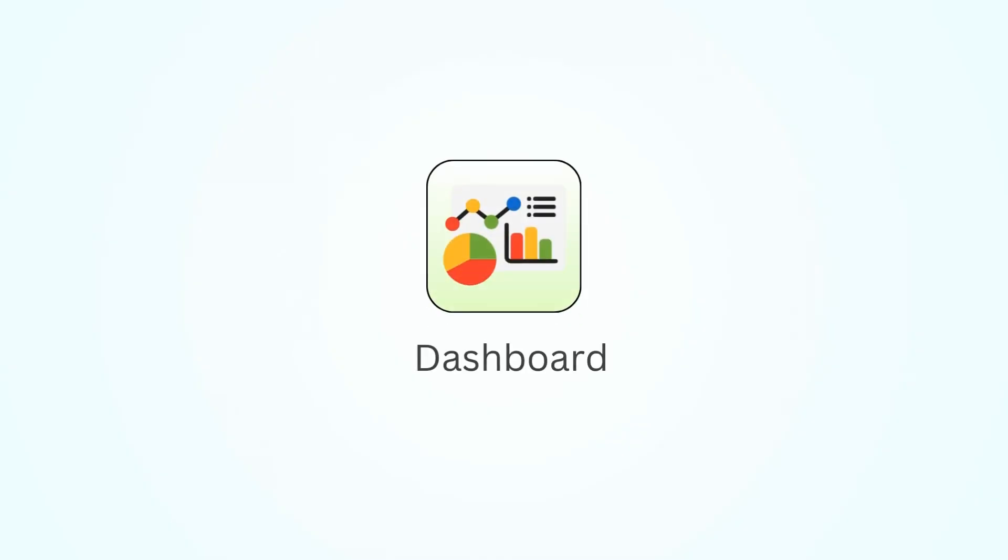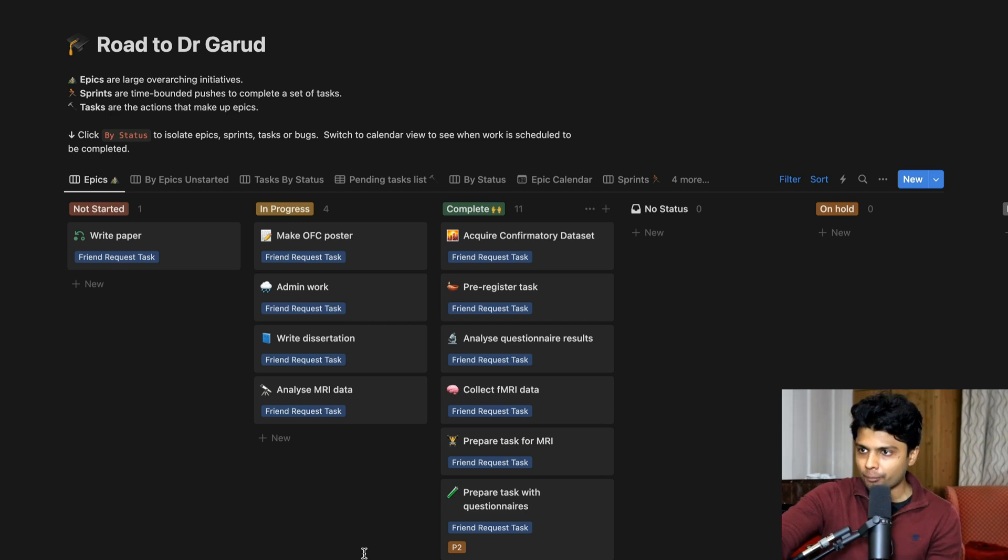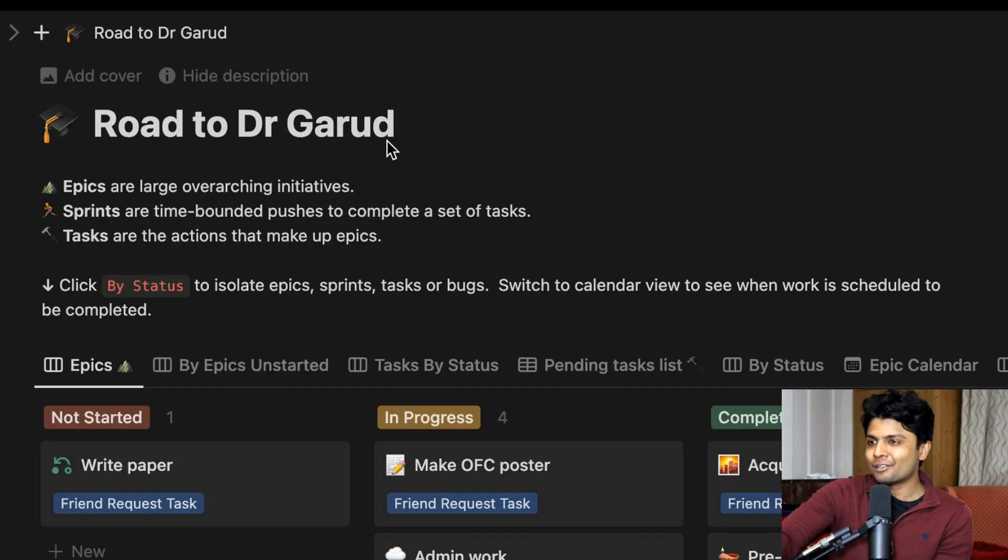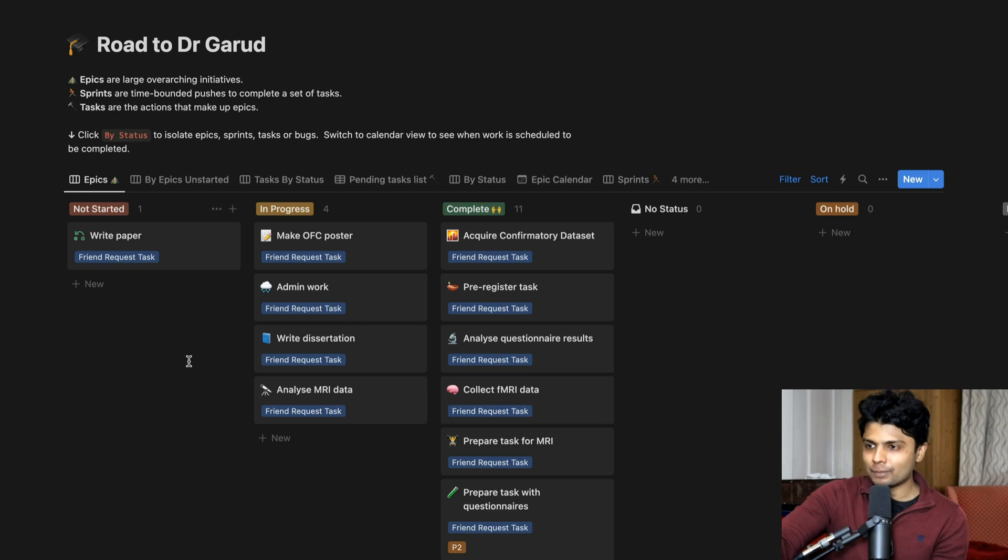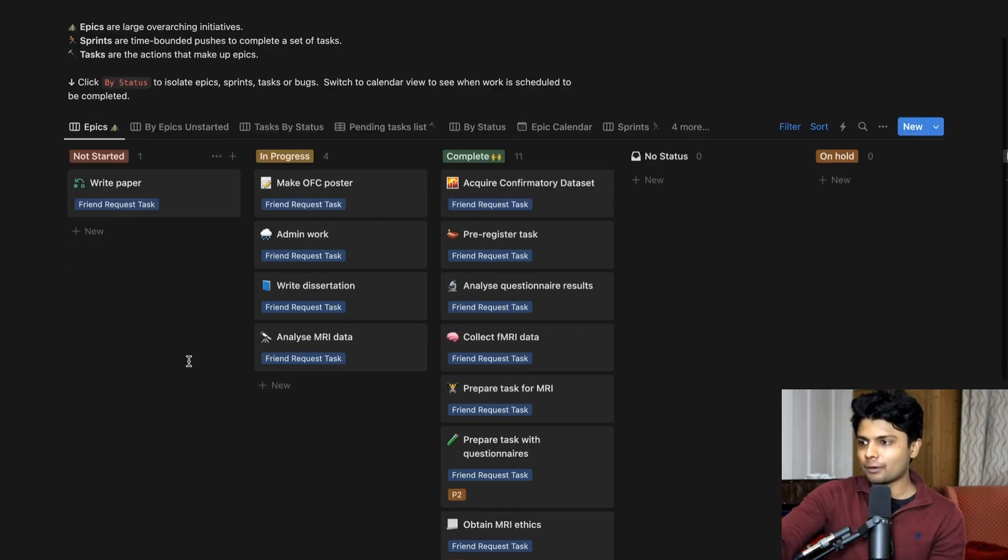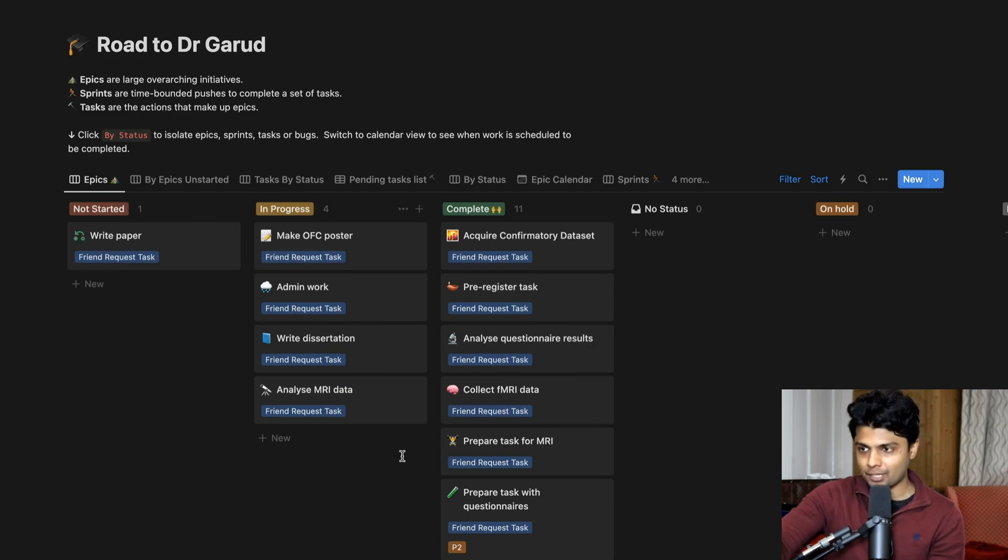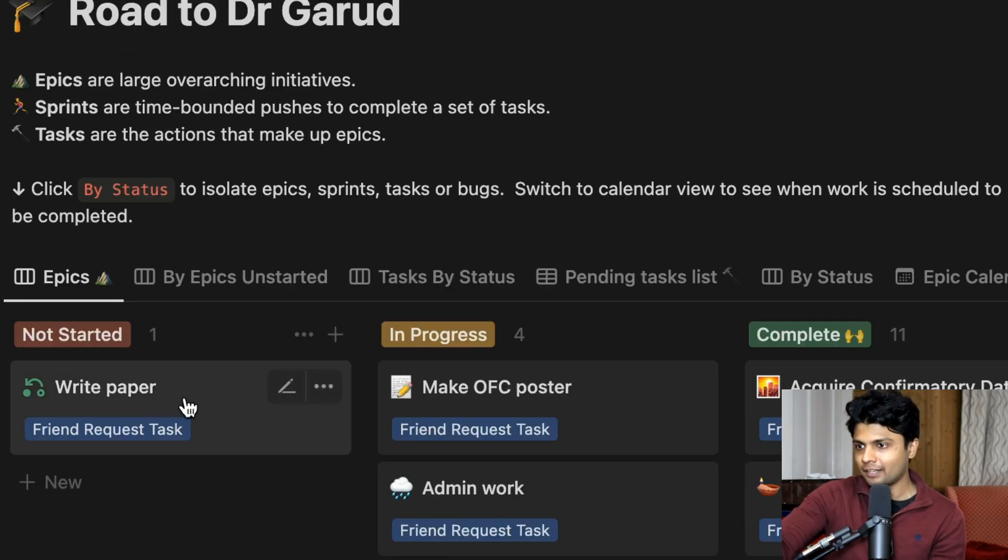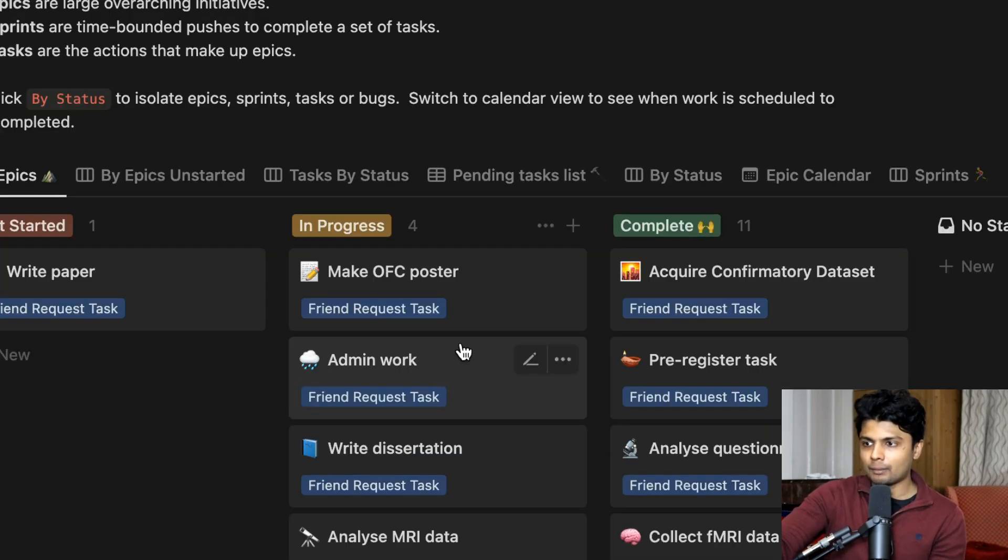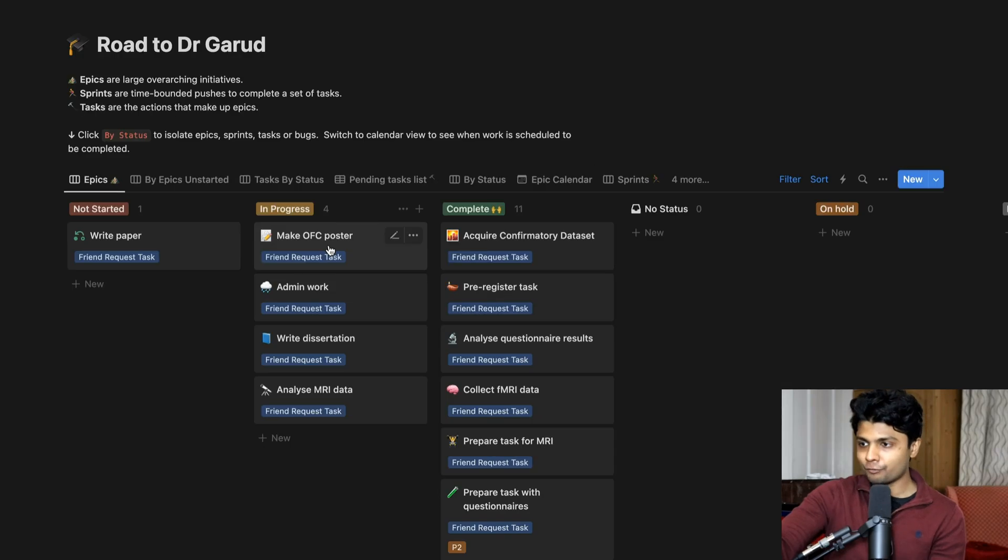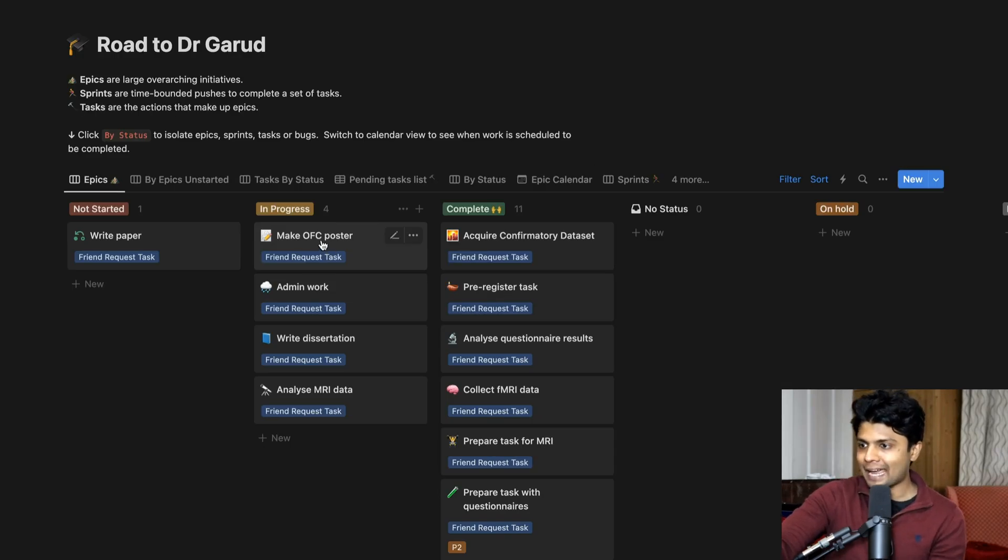The first way I use Notion is as this dashboard task management system for my PhD. I've creatively labeled it Road to Dr. Garud, which I will be soon, hopefully, fingers crossed. And so what you're seeing right now is all the main projects that I have in my PhD. So there's write paper, which I'm going to start soon, but I'm going to this conference in Paris.